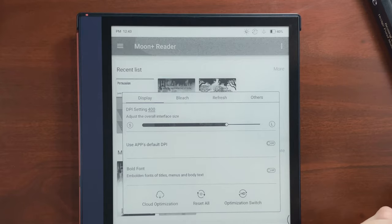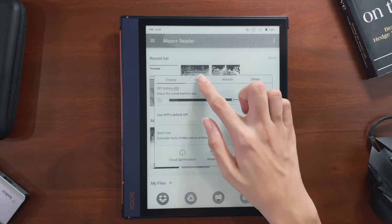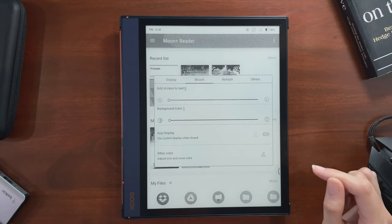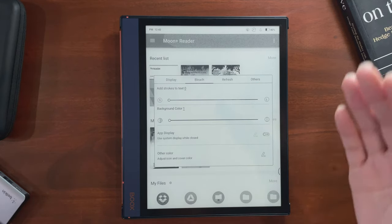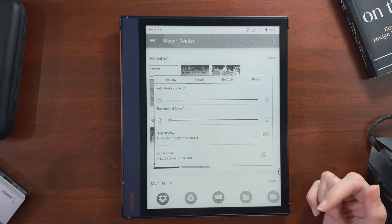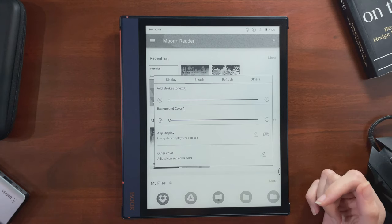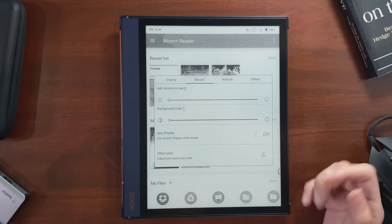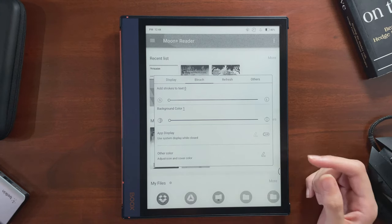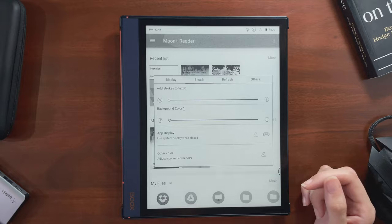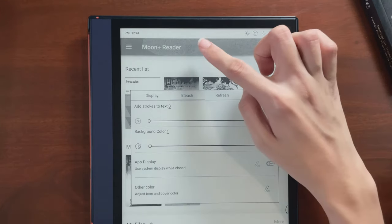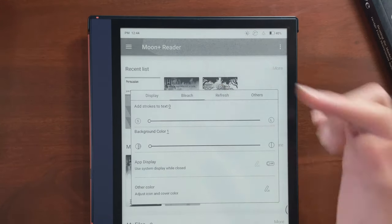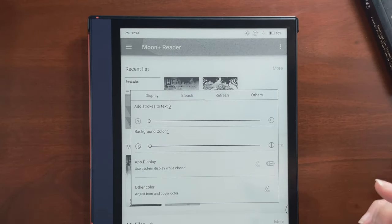Next, the settings under the Bleach tab, which are basically lightness and contrast settings for the interface. For these, I like starting with setting them to zero and working up from there. The first setting is Add Stroke, which can add an outline to text if you find it hard to see.